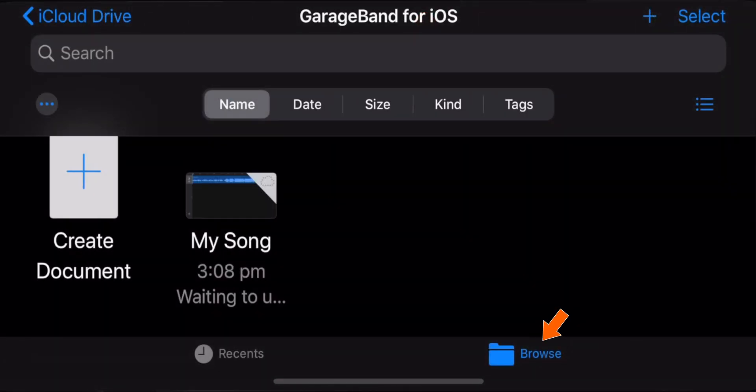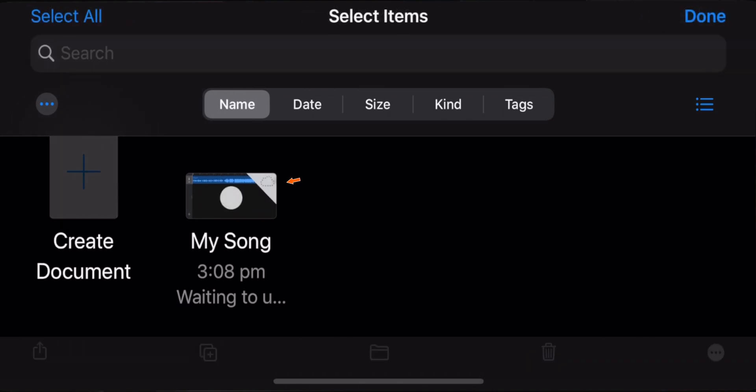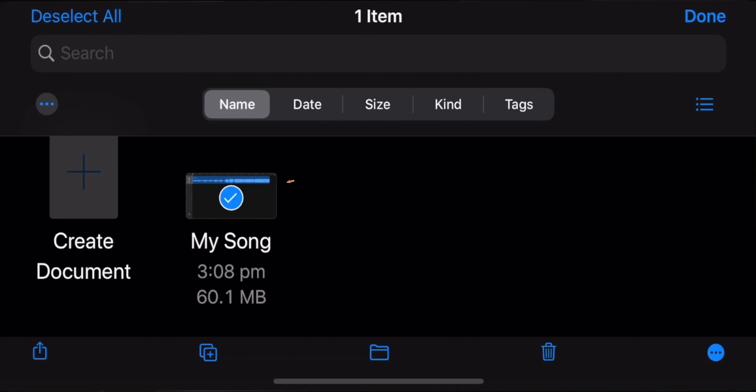Make sure you're on the Browse tab and hit the Select button on the top right corner. Select My Song and hit the Share Sheet button.